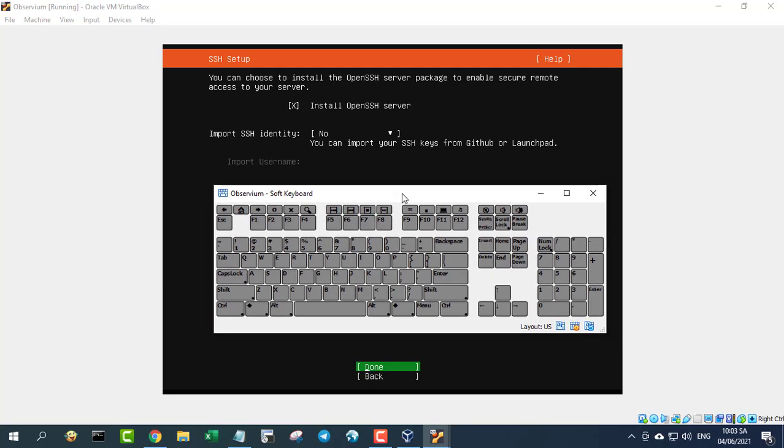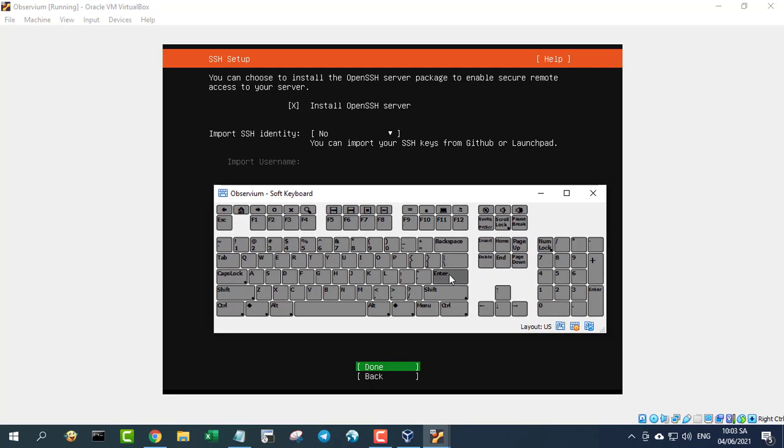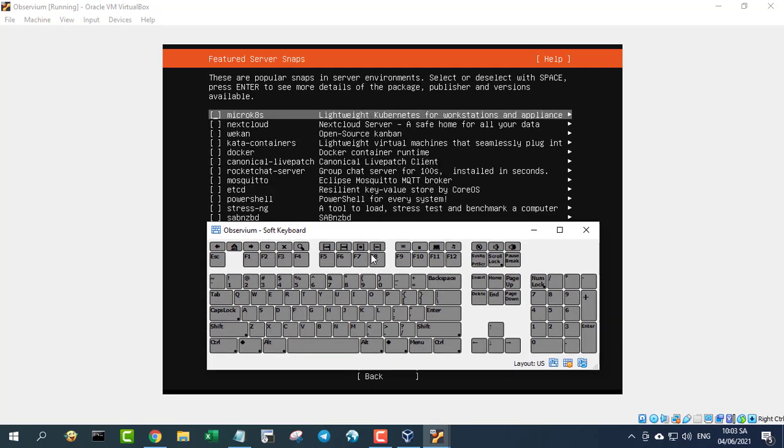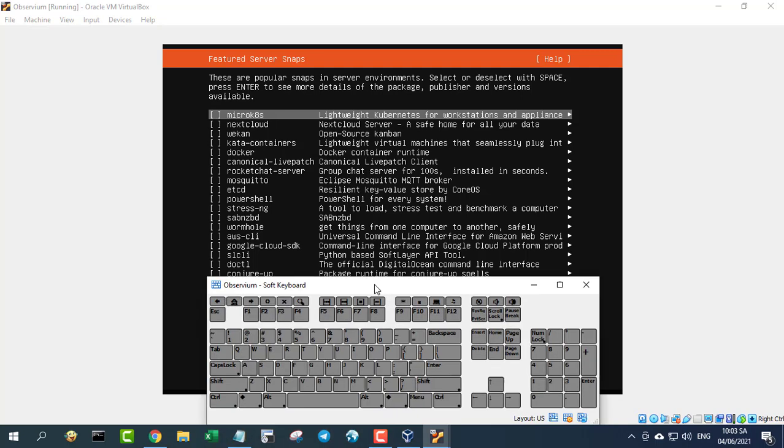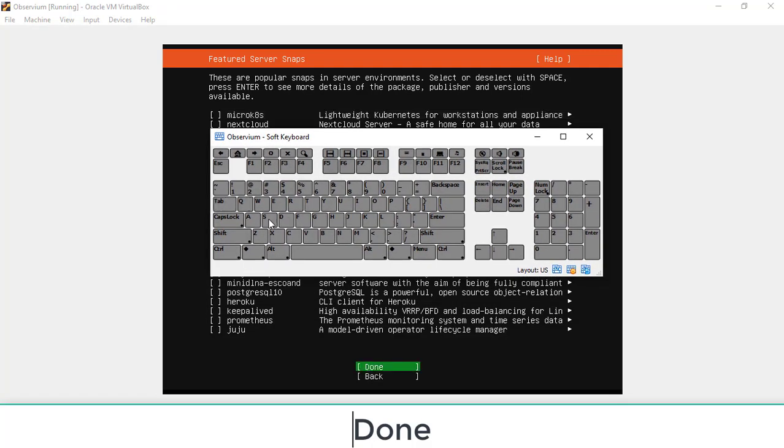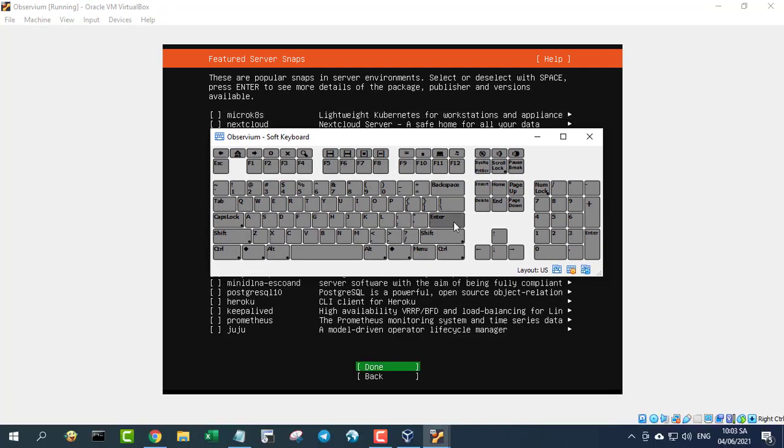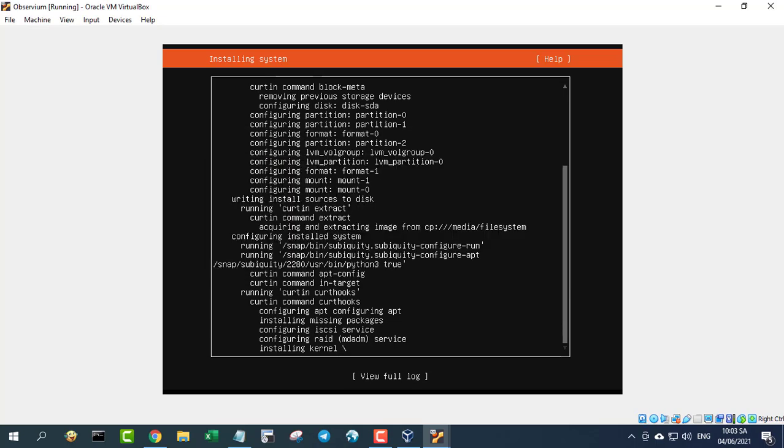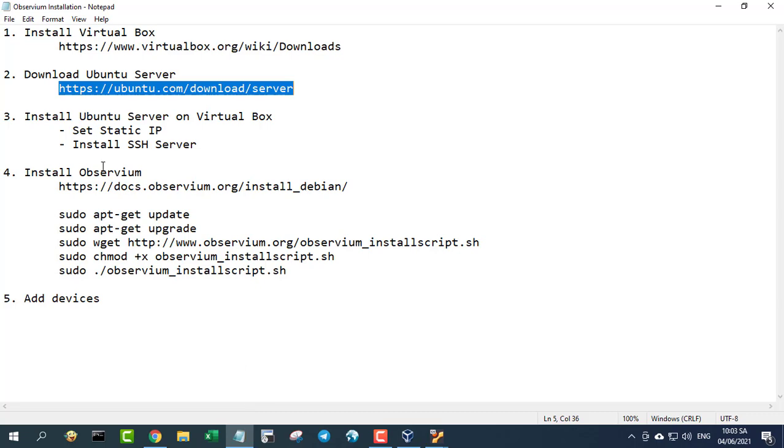Tab down to done and hit enter on your keyboard. At this point the installation will complete and you'll be prompted to reboot to finish up.